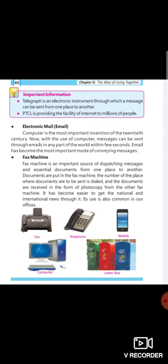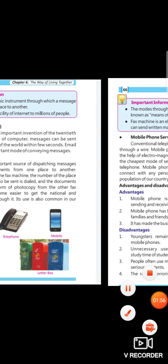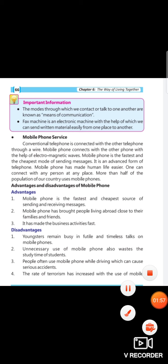We can take relationships and international contact with other people through electronic email, fax machine, and mobile phone services.